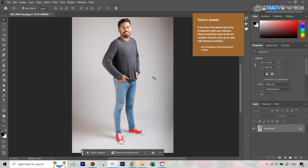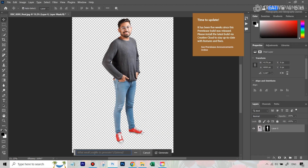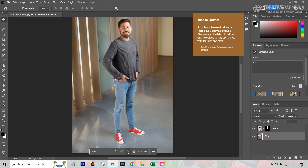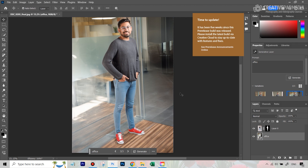The blue denims result looks pretty good — one of the three variations looked really nice. Let me flatten this image. Also, remove background and then generating a new background works in normal surroundings too. I can type in 'office' and it does a fairly okay job. If they provide the reference image button it'd be great. With better, more descriptive prompts you'd probably get better results. Let's quickly see the three variations — not too bad, especially considering this was literally two clicks and writing one word.